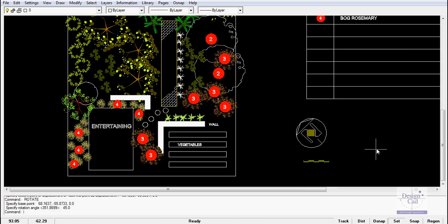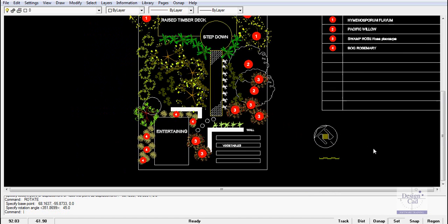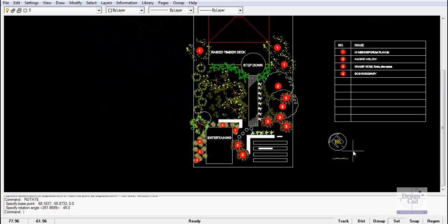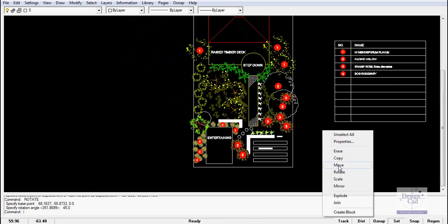We can then select the north point and rotate the north point around and point it in the direction of north. And away we go, so now we have a north point indicator and the scale bar there.